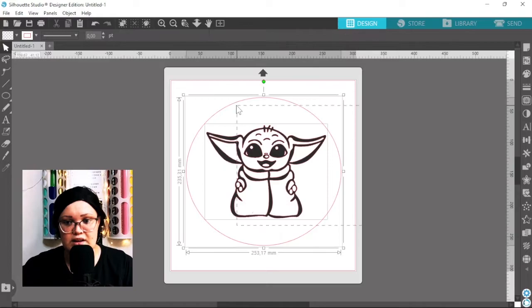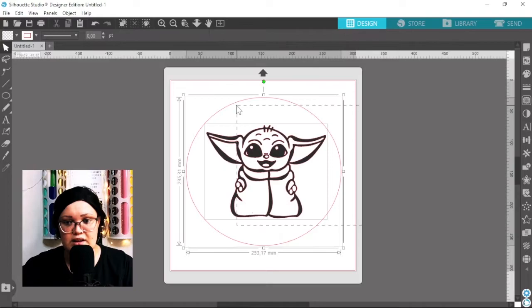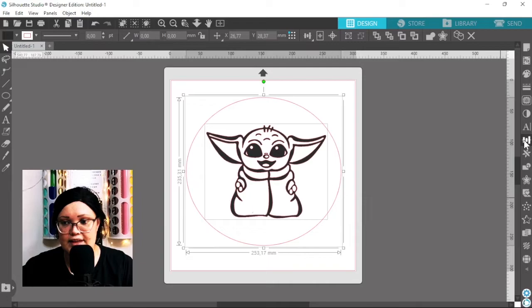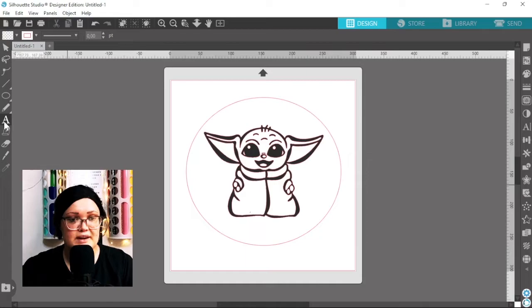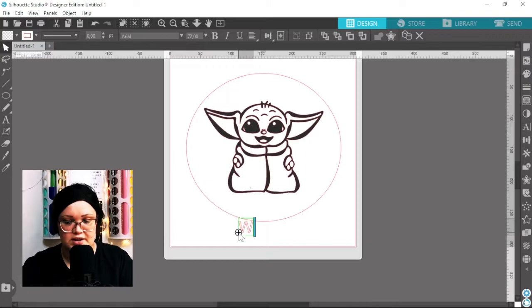That looks good to me. Just going to line it up. You can align things up in the align panel right on the right hand side here, and then you can align it horizontally and vertically. Okay, so now I'm going to type out my text. On top here I want to say welcome, so I'm going to type out welcome.